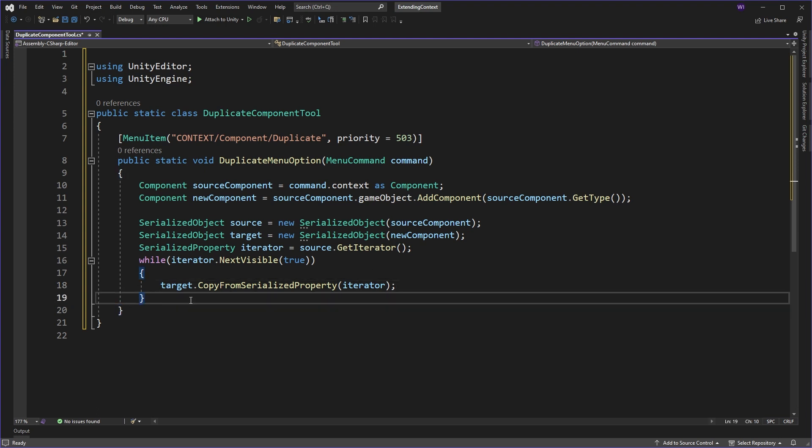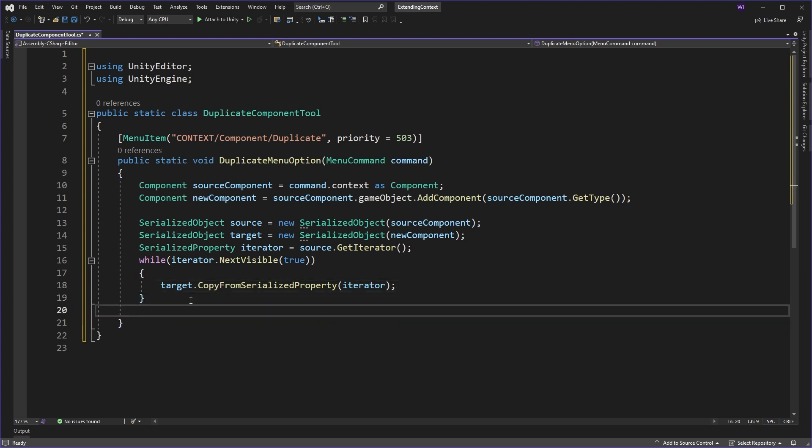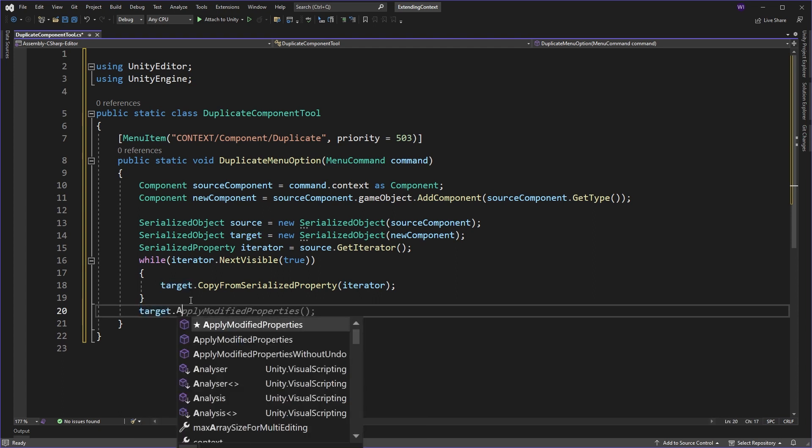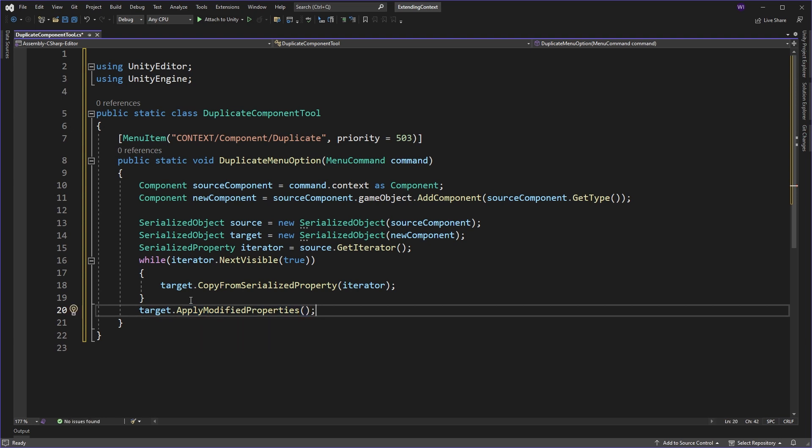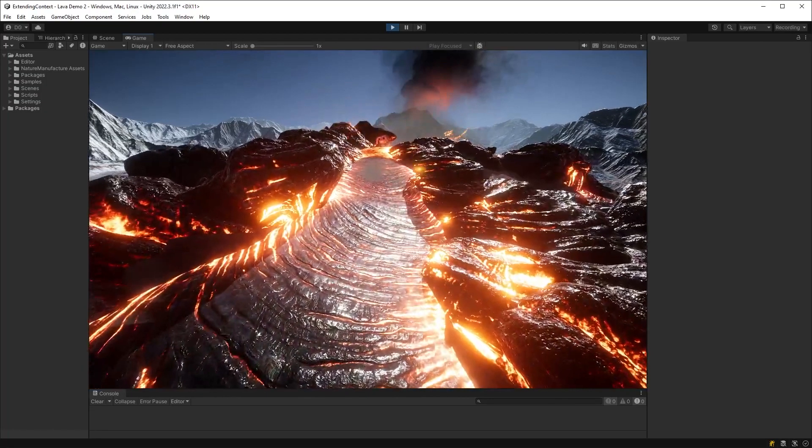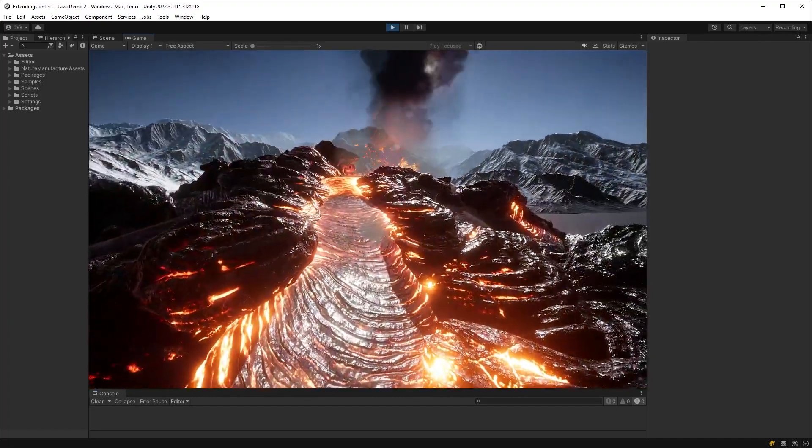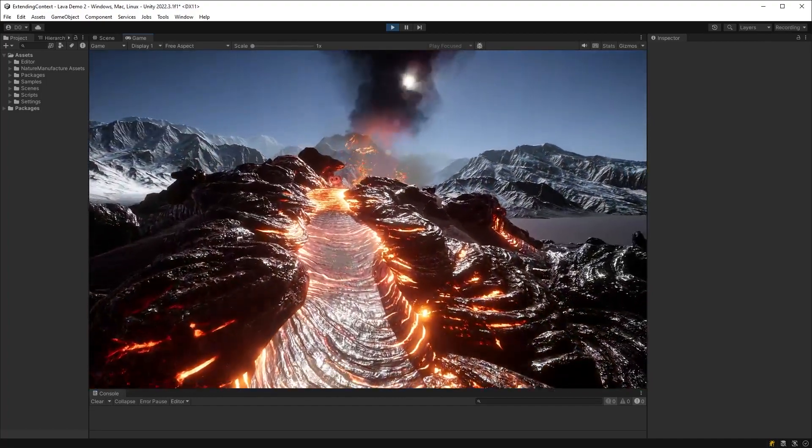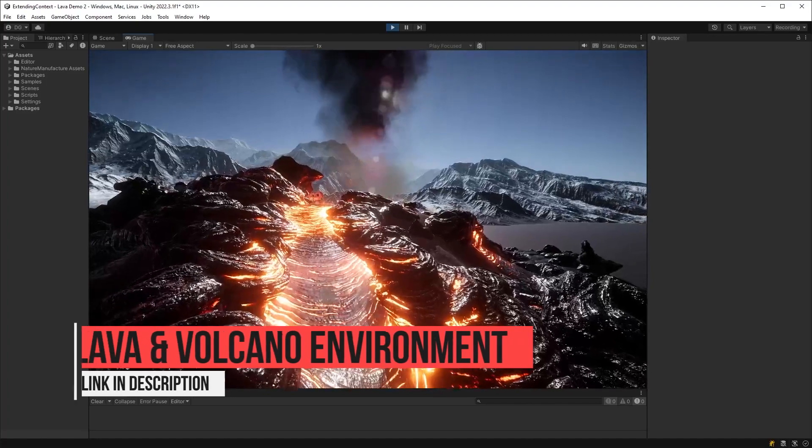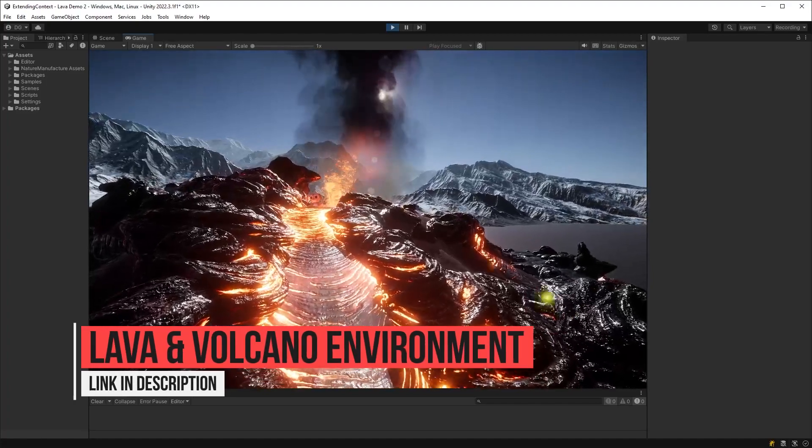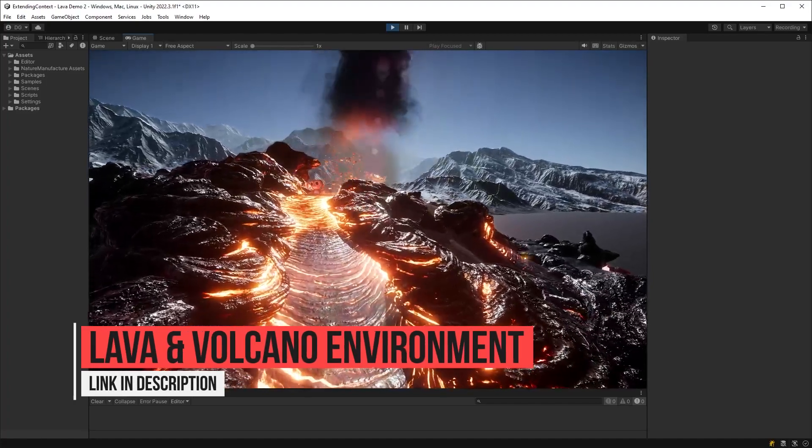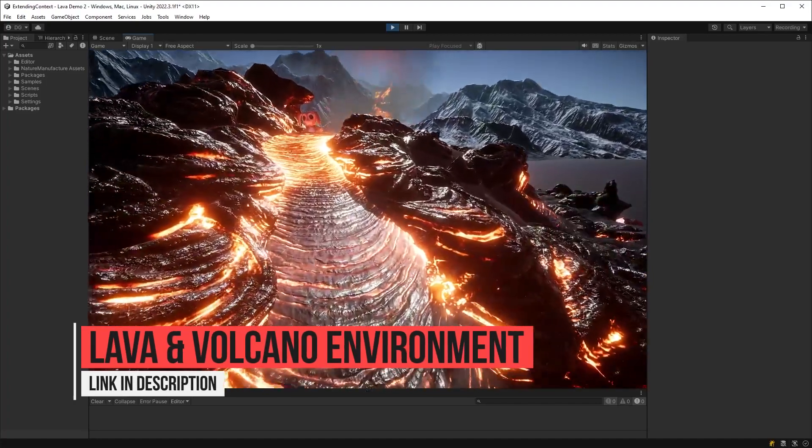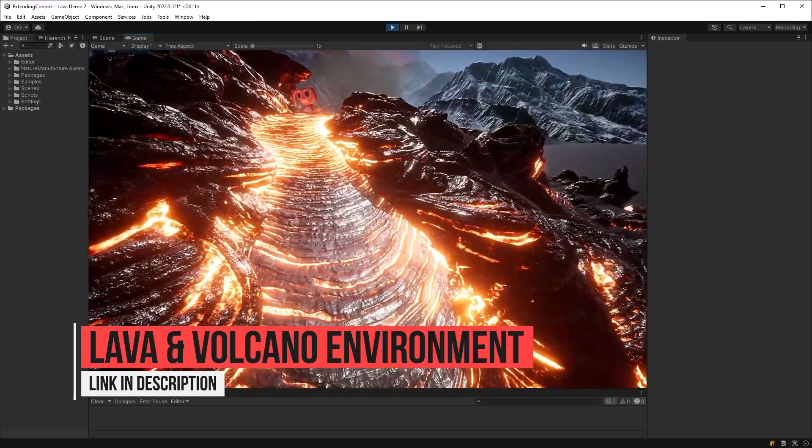But if you left it like this, it wouldn't actually work very well. And that's because you need to actually apply the modified properties to that particular object. So now we can save and go back into Unity. So let's check in on our rabbit that happens to be sitting in the new lava pack from our good friends over at Nature Manufacturer. I'll make sure to leave links in the description for these assets.